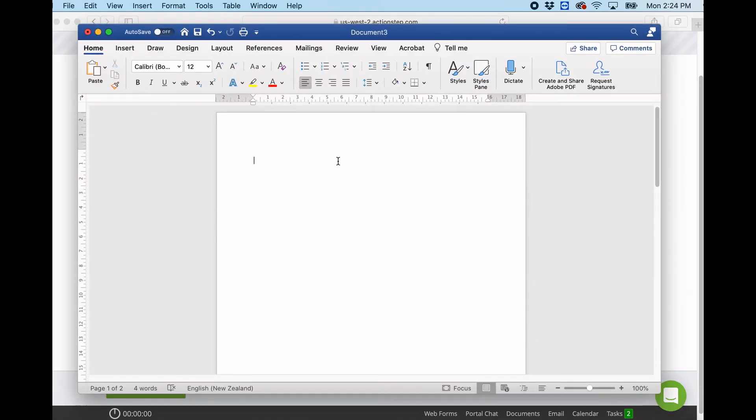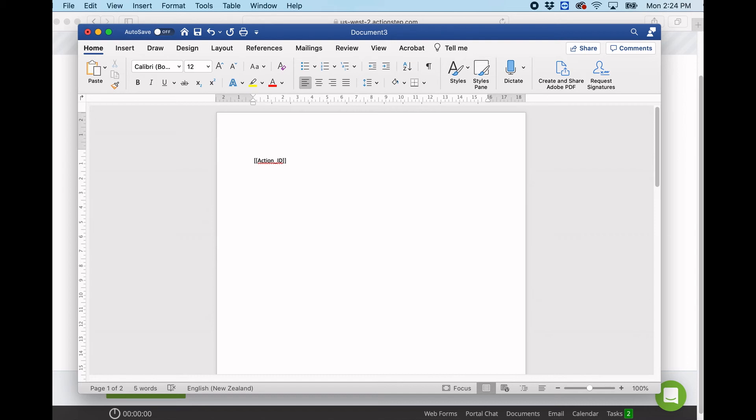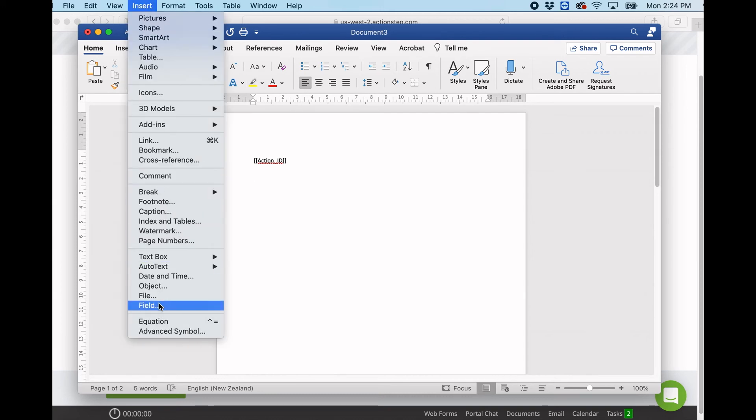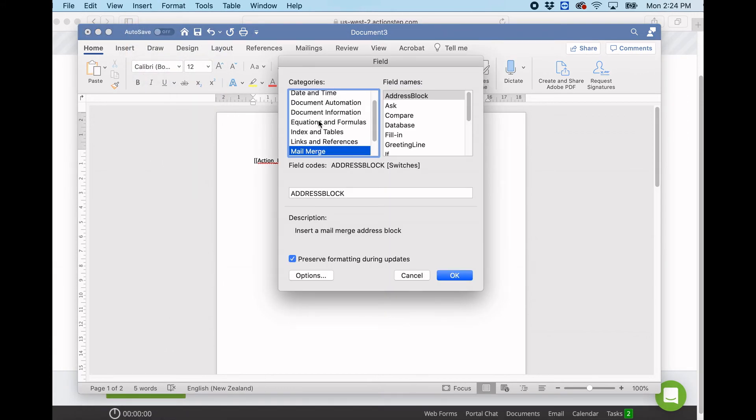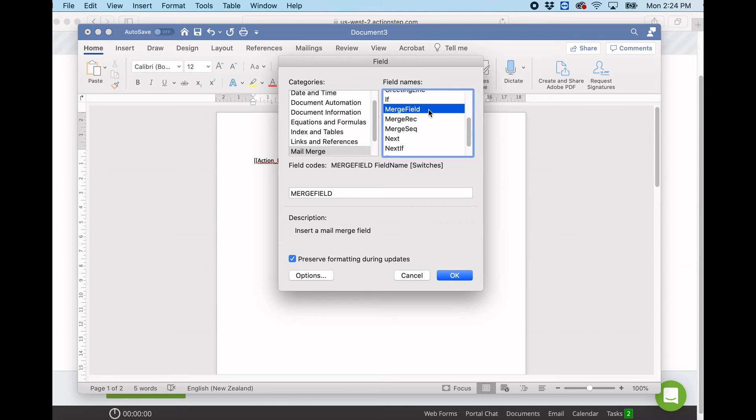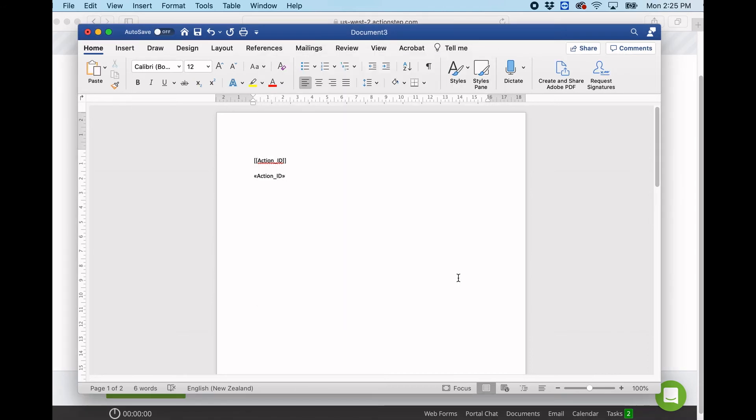Now I just wanted to show you really quickly there are two ways to put merge fields into Word documents. One is the double square brackets just like that, and the other is where we actually insert a merge field, and I do prefer this method. So if we go to insert in Word and then down to field, the category is mail merge and the field name will be merge field. It's the same every single time, and we put in a merge field without the square brackets just like that.